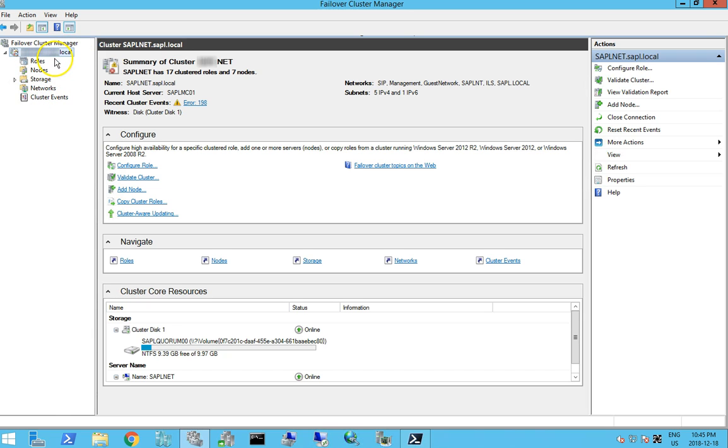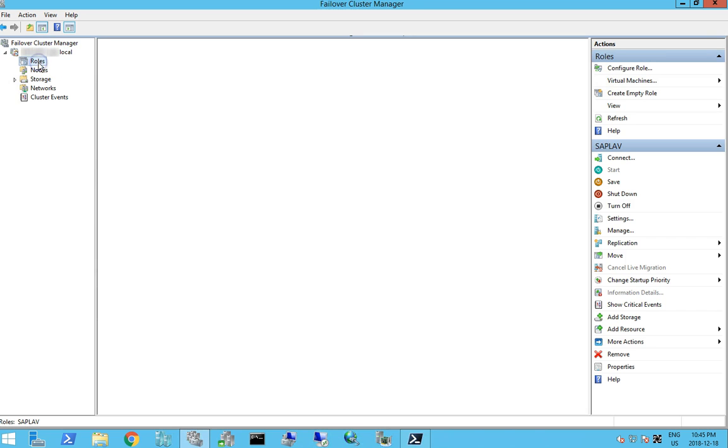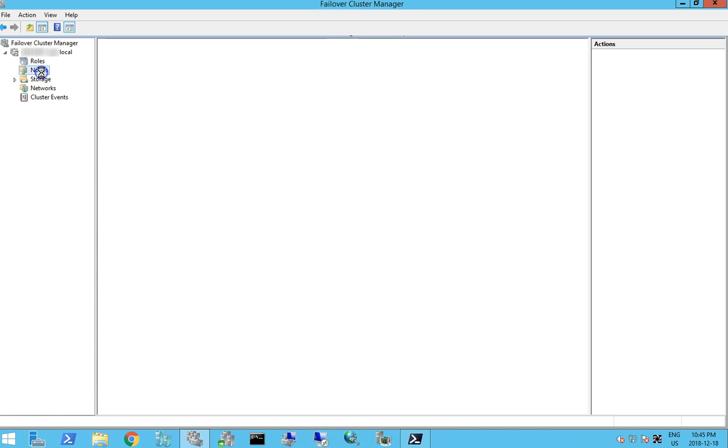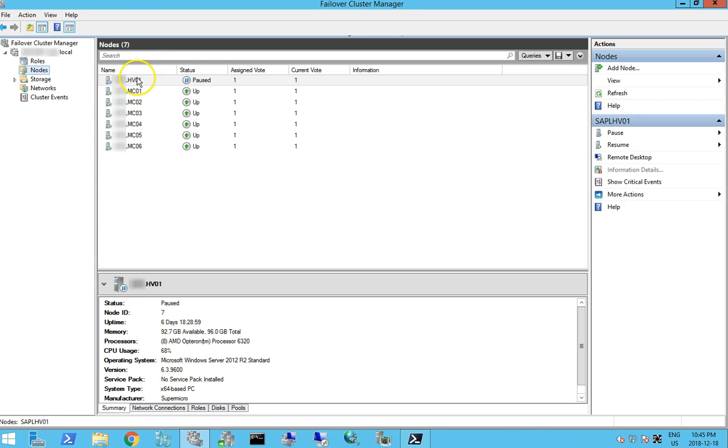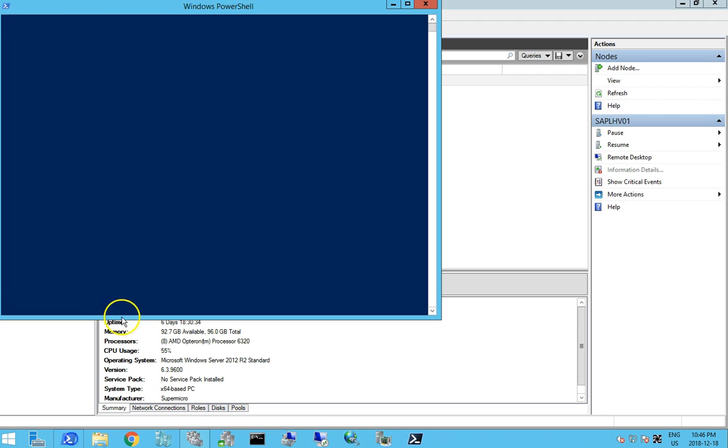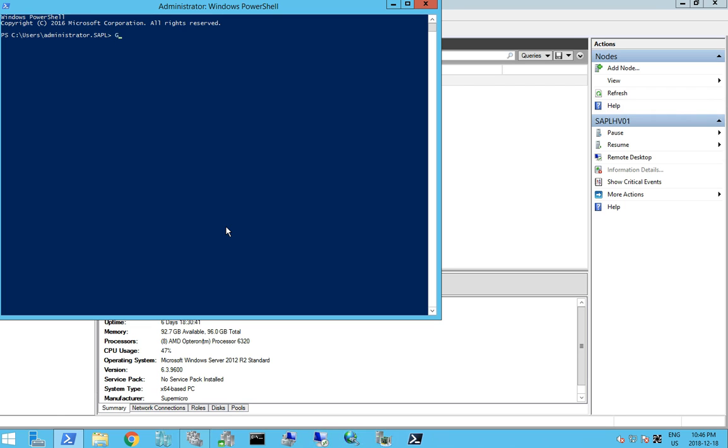So we have paused the role, the node here. So to verify we don't have anything running in the background or any updating going on, we open up PowerShell. We type in get-CAU run.